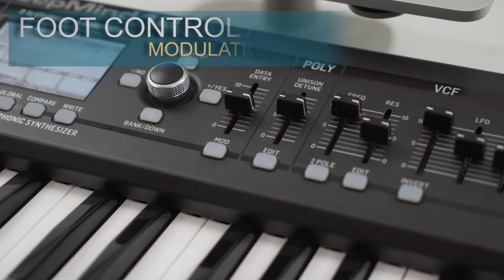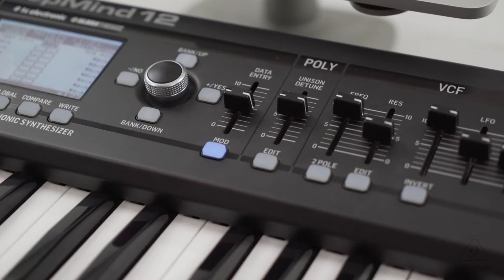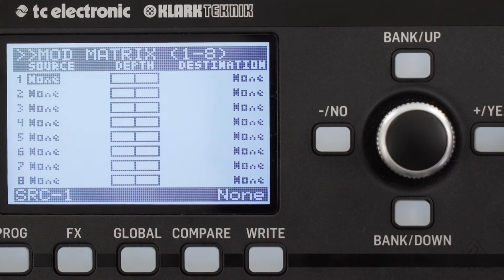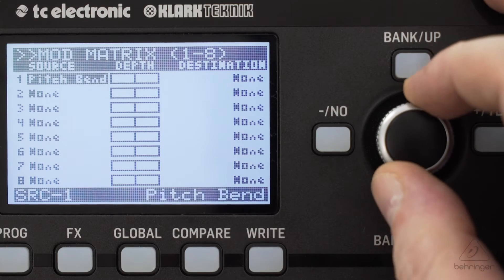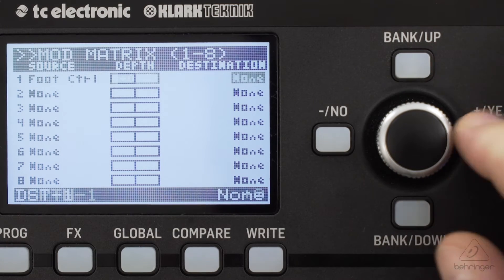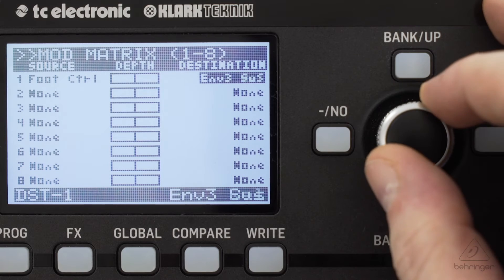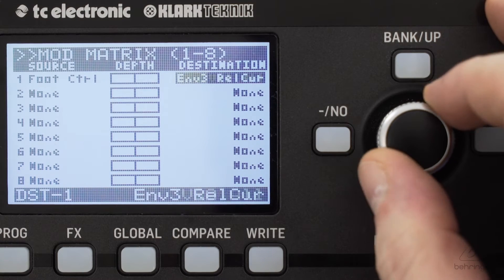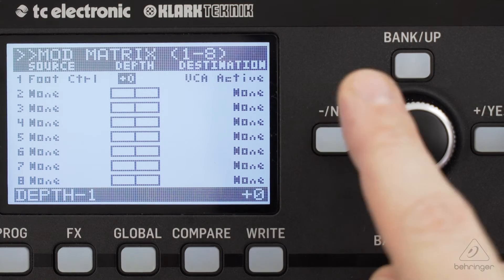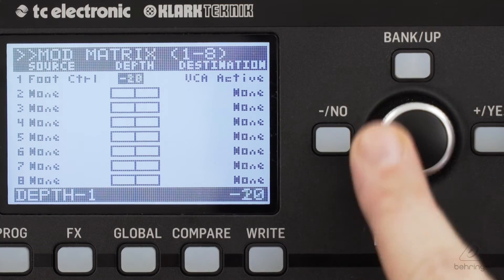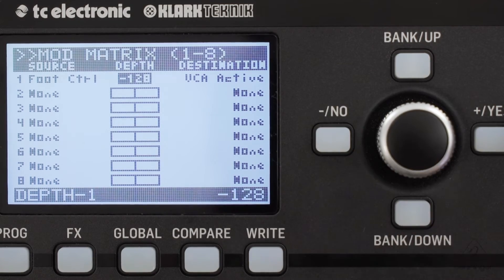Now to assign the pedal, we'll go to the modulation matrix by pressing Mod, set the source to Foot Control, add a destination — in this case we'll take VCA Active to control the volume. In the depth window, we'll put this down to negative value 128.